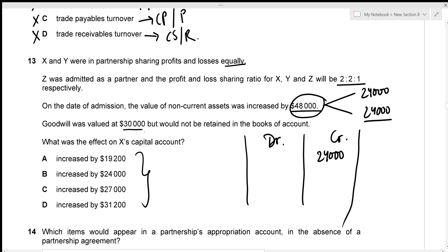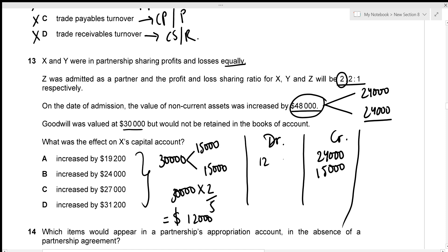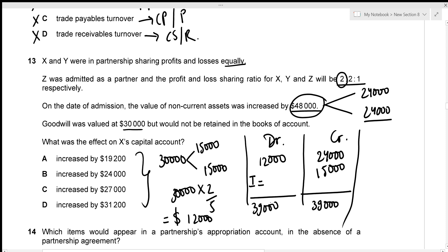Goodwill is recorded on both the credit side (old ratio) and debit side (new ratio). Under the old equal ratio, X gets $15,000 credit. Under the new ratio, X's share is 2/5, so the debit is $30,000 multiplied by 2/5, which equals $12,000. Total credit side: $24,000 plus $15,000 equals $39,000. The increase in X's capital is $39,000 minus $12,000, which equals $27,000.